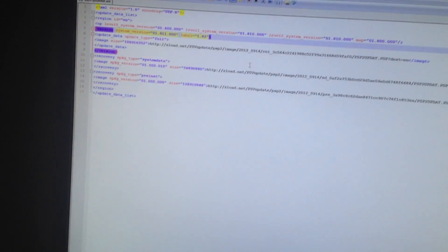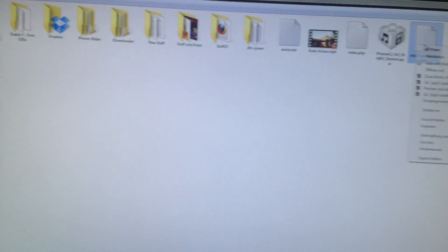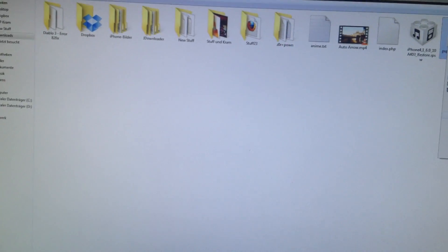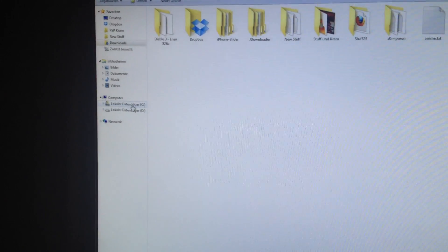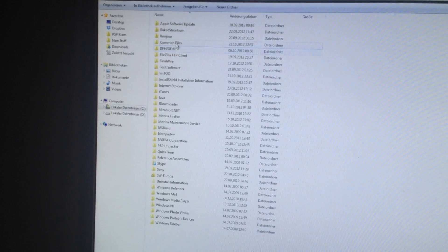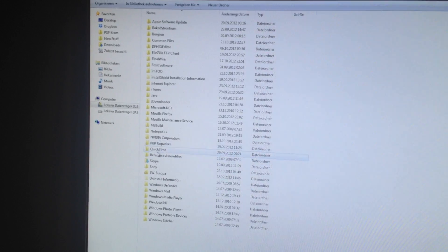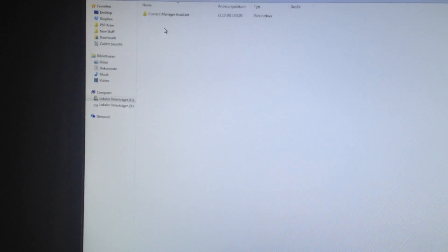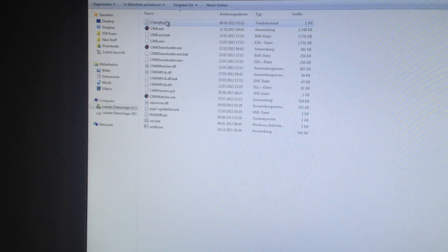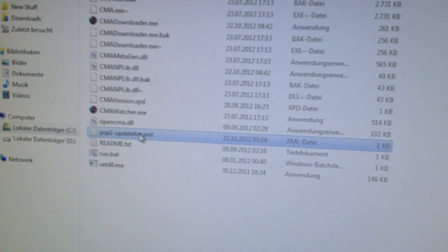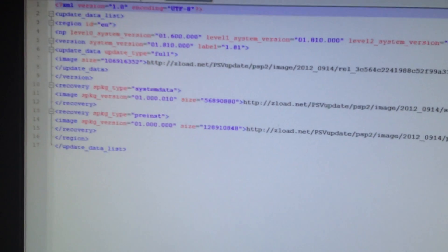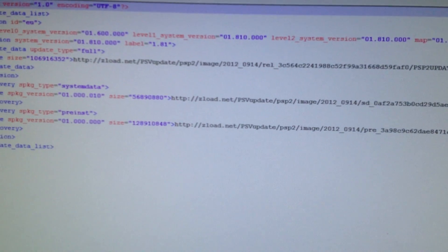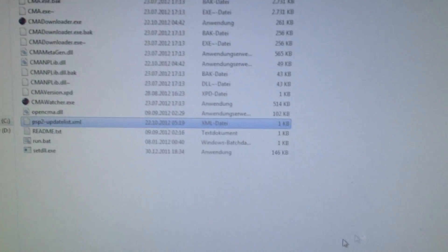And then you have to copy it into the OpenCMA folder. It's C program files Sony content manager and then you have to copy it in here. I have this file in here with the modified XML file.